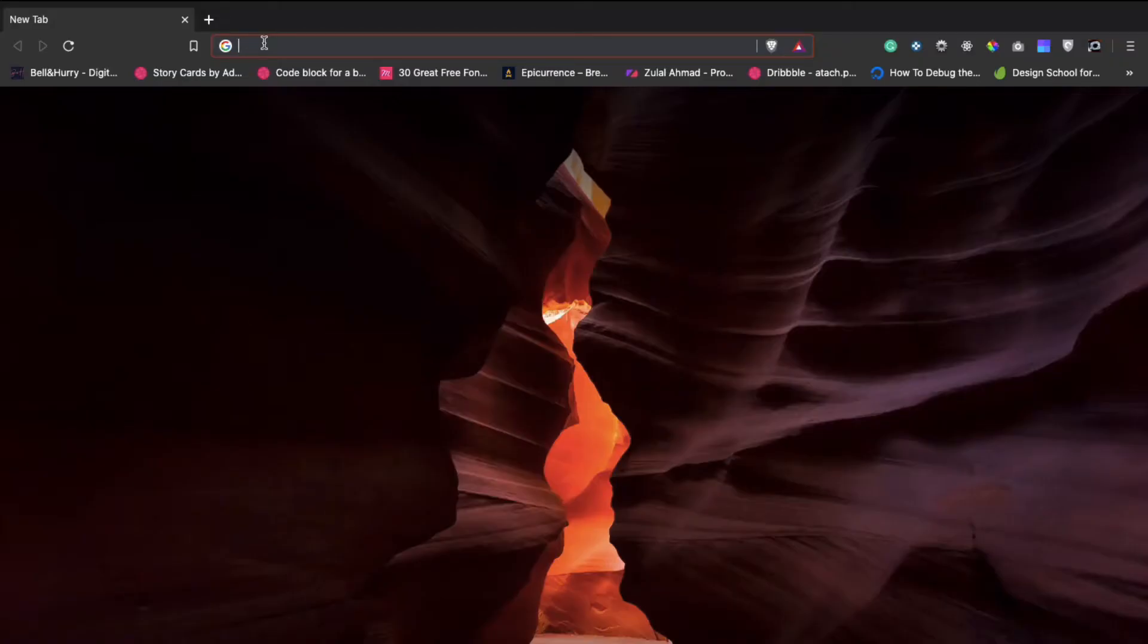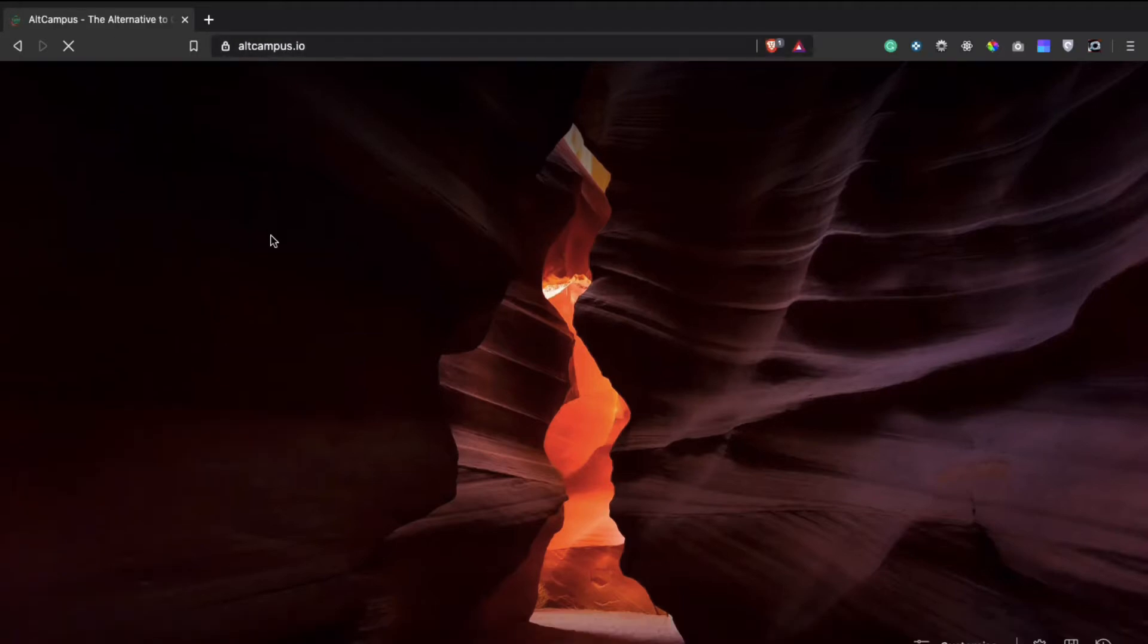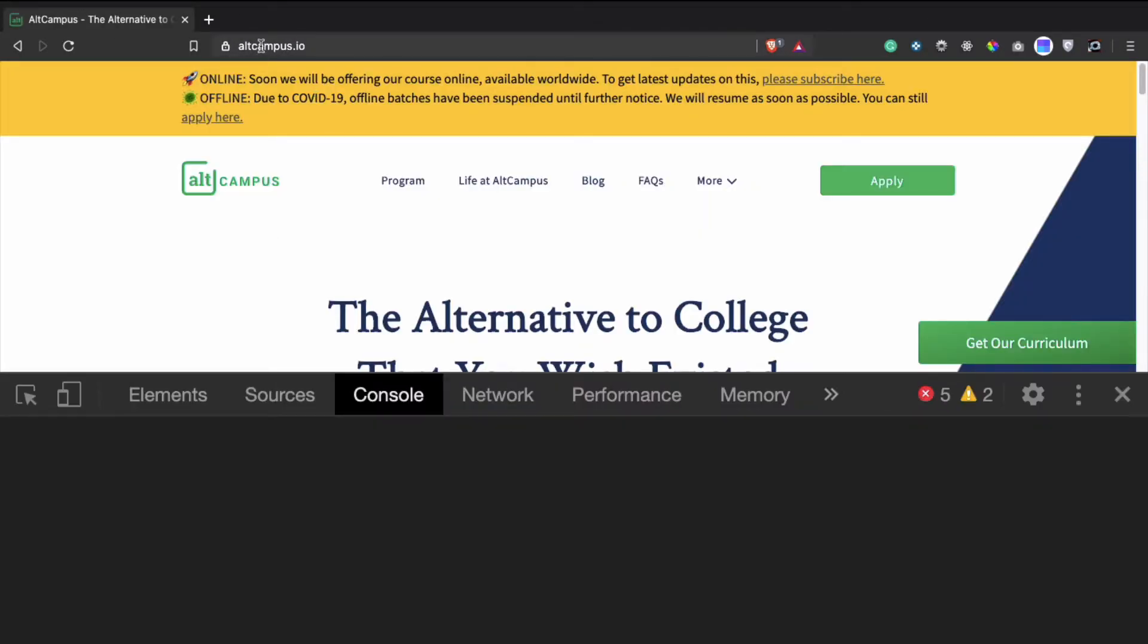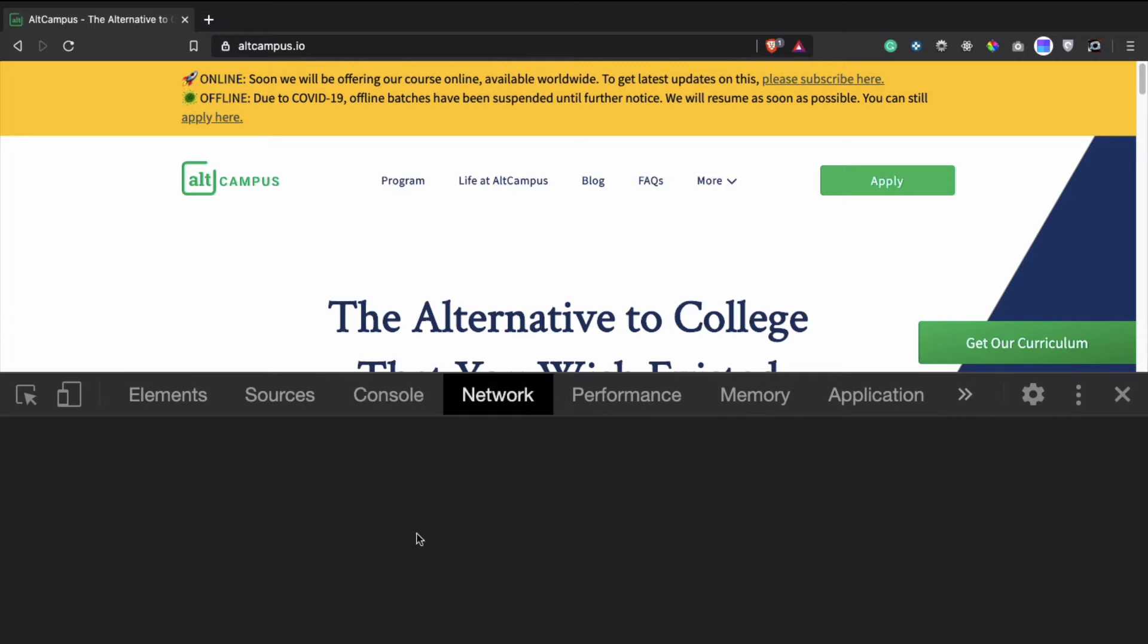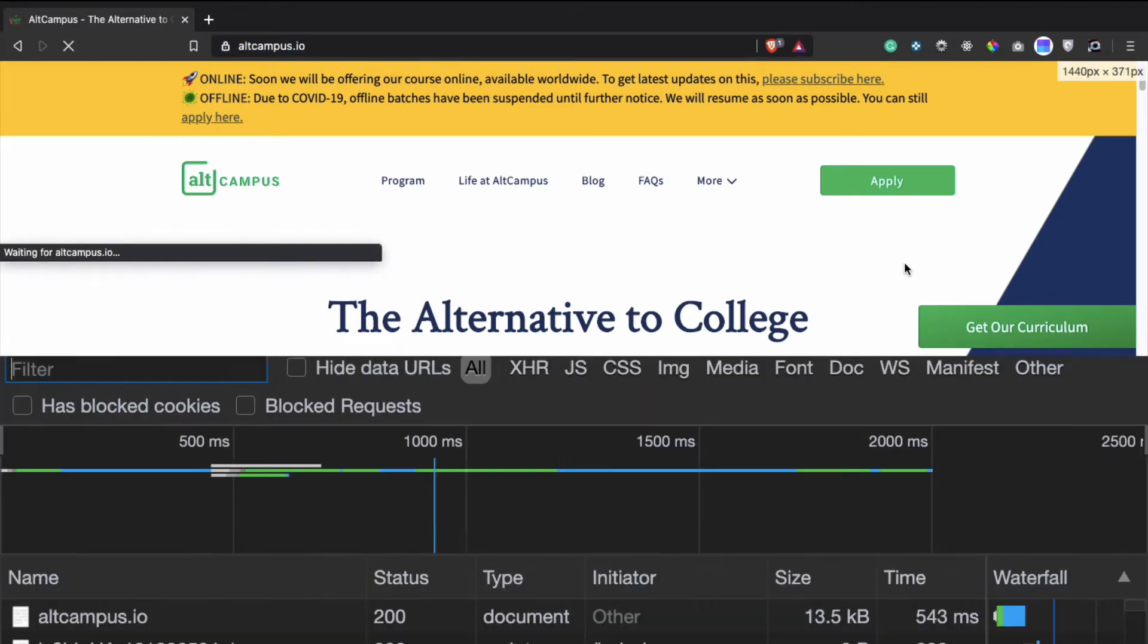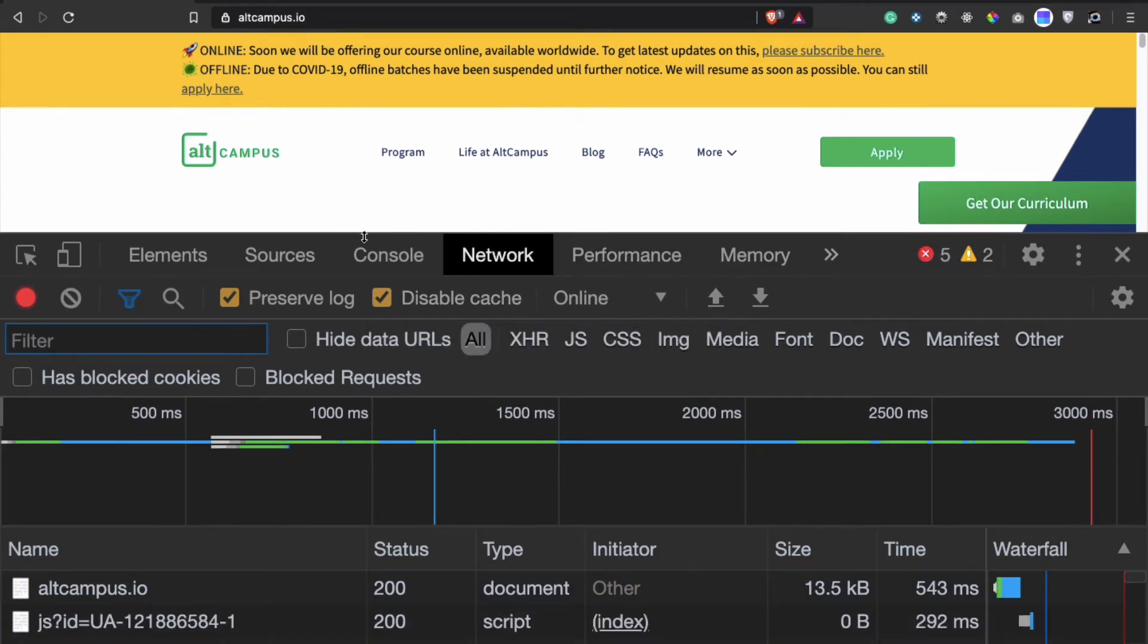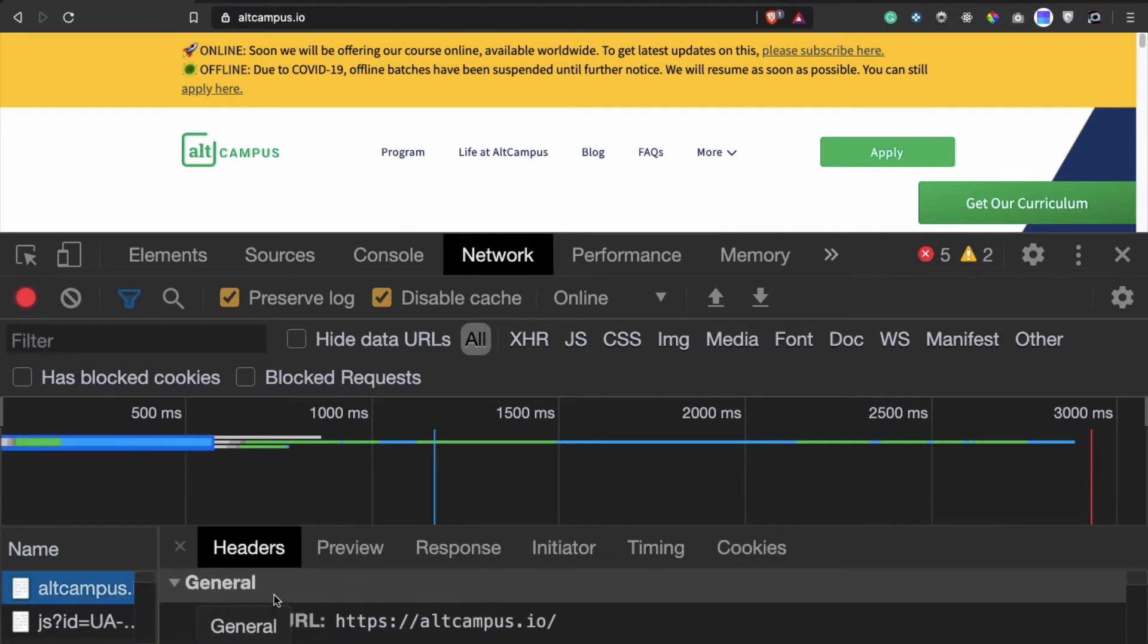To understand that, let's open a web page like altcampus.io. What happens when we hit enter is that a request goes from our browser to altcampus.io server. If I do it again, you will notice that in your network tab of your Chrome developer tool you will see that altcampus.io has been requested.